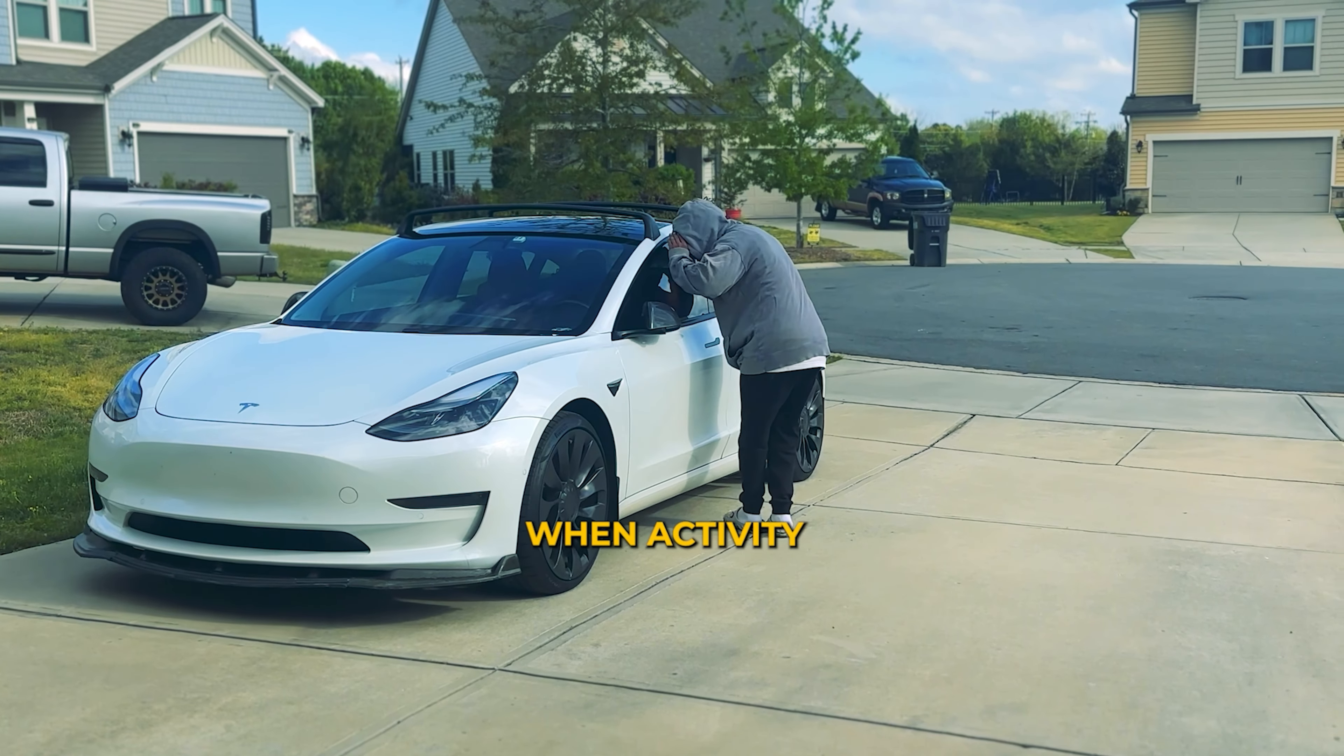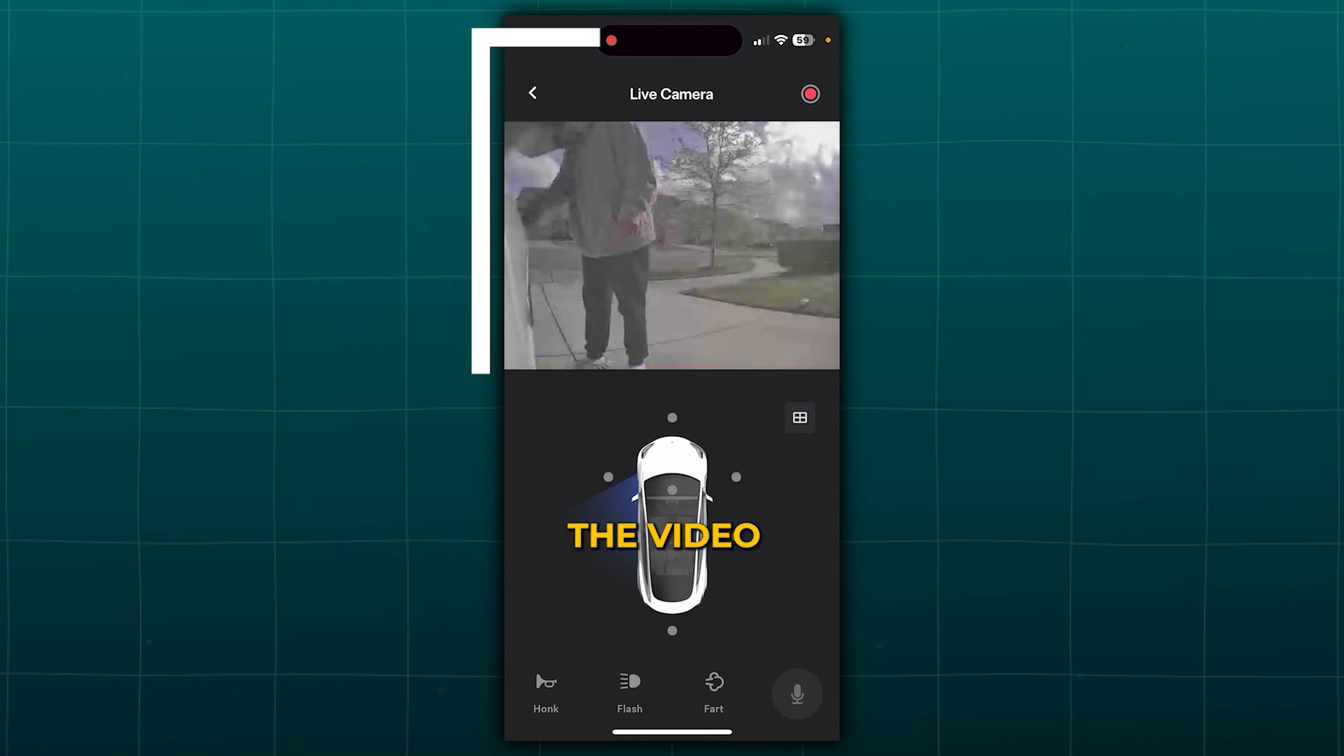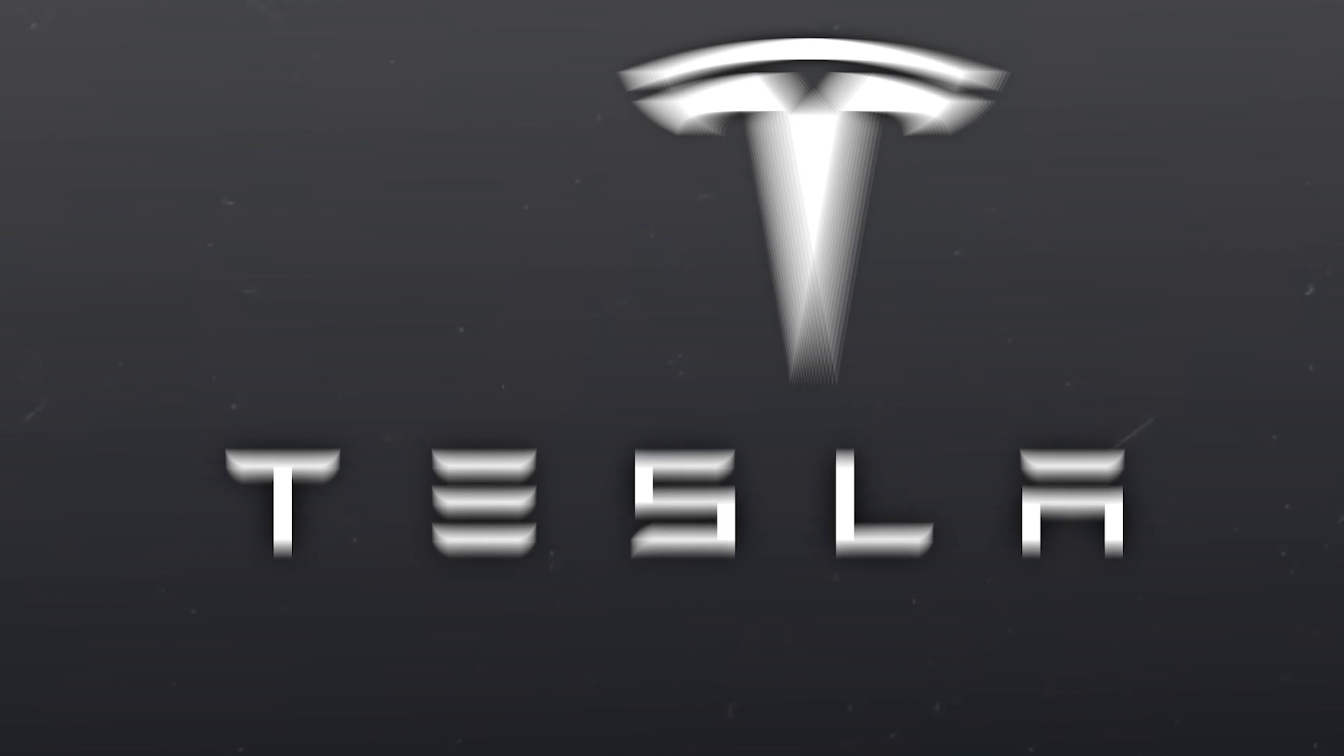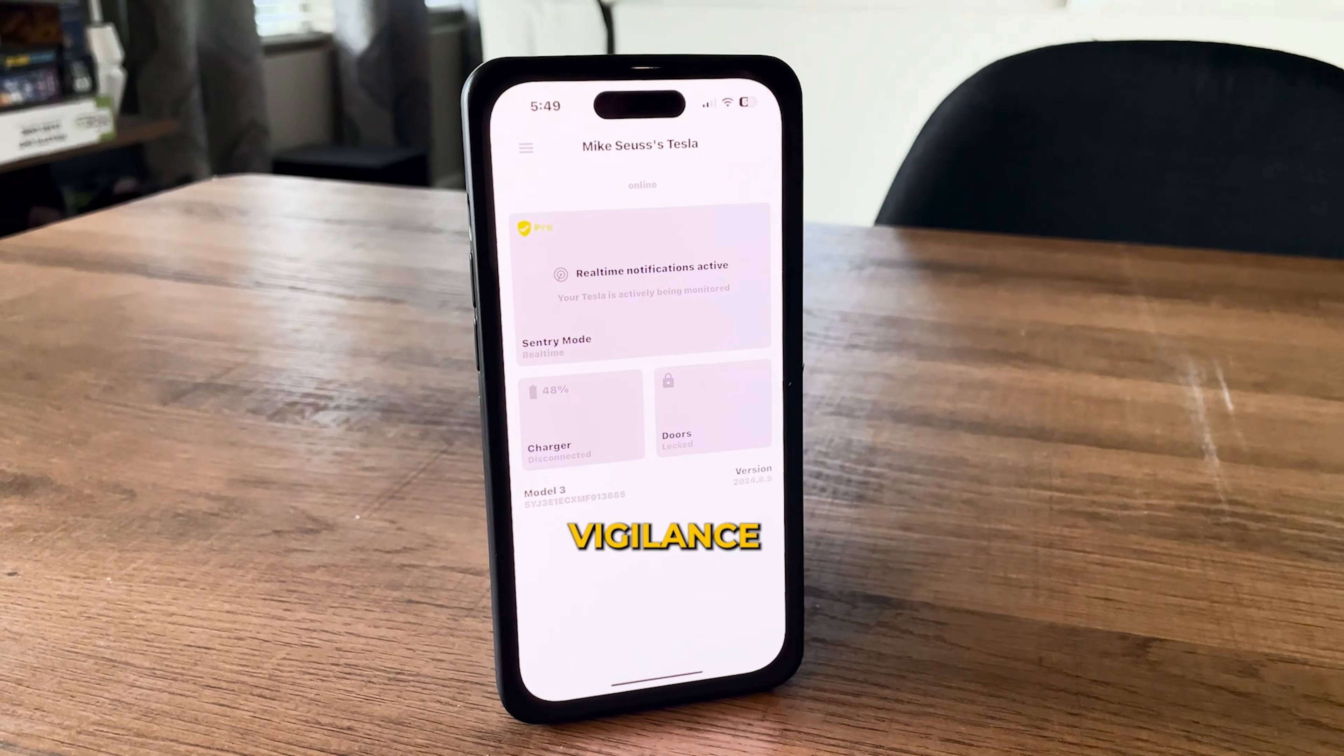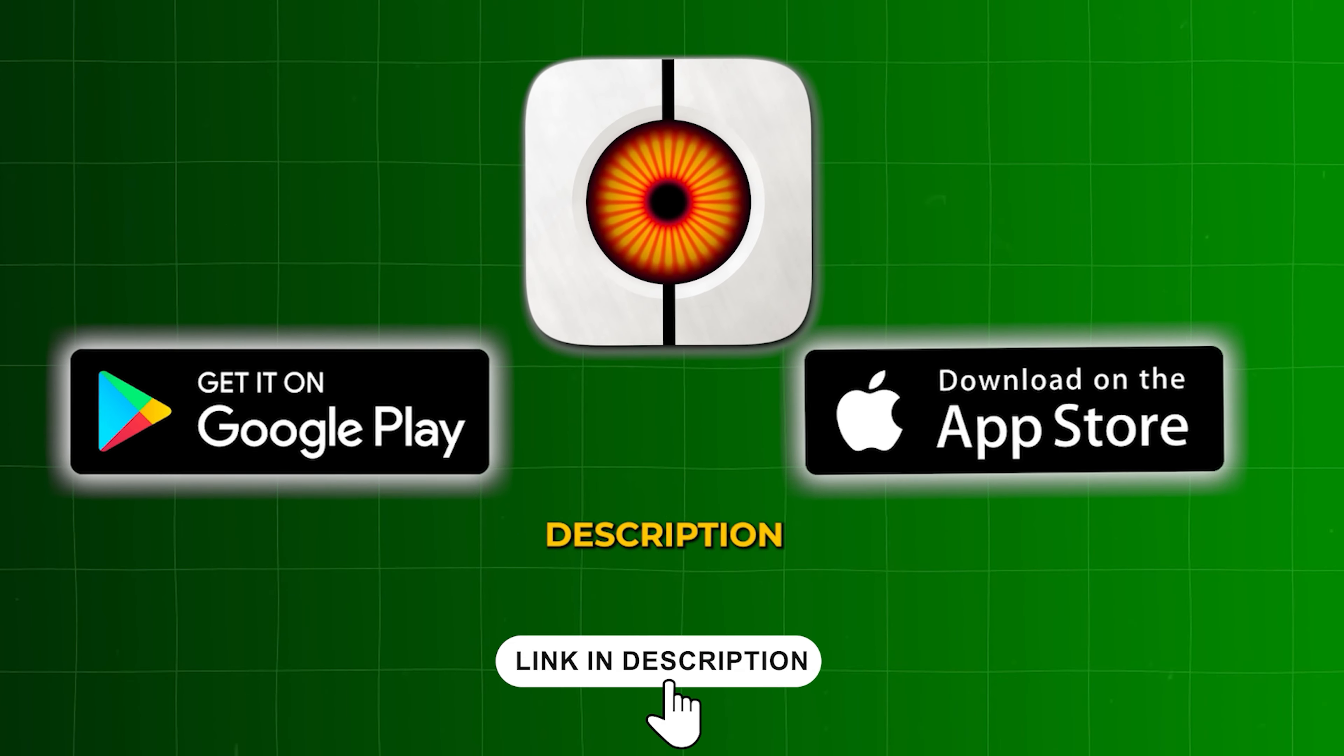When activity is detected, the app will instantly notify you so you can take immediate action, sending you to the Tesla app to view the video feed, sound the horn, and flash the lights. The app is highly secure using direct authentication with Tesla with no personal data collection. Enable constant vigilance today with a one-week free trial of Sentry Pro for Android and Apple devices using the link in the description.